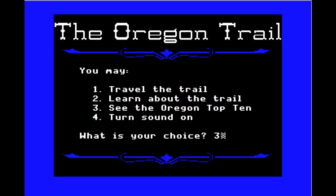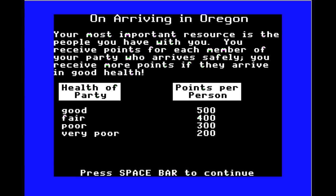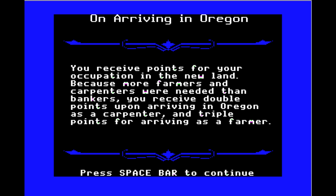We need a thousand points to get on the top ten. Let's see how points are earned: the more people you have and the healthier they are, the better. Your resources are basically beyond your control — you may lose stuff at random. You also receive points for your occupation in the new land, because farmers and carpenters are needed more than bankers. You receive double points for arriving as a carpenter and triple for arriving as a farmer.